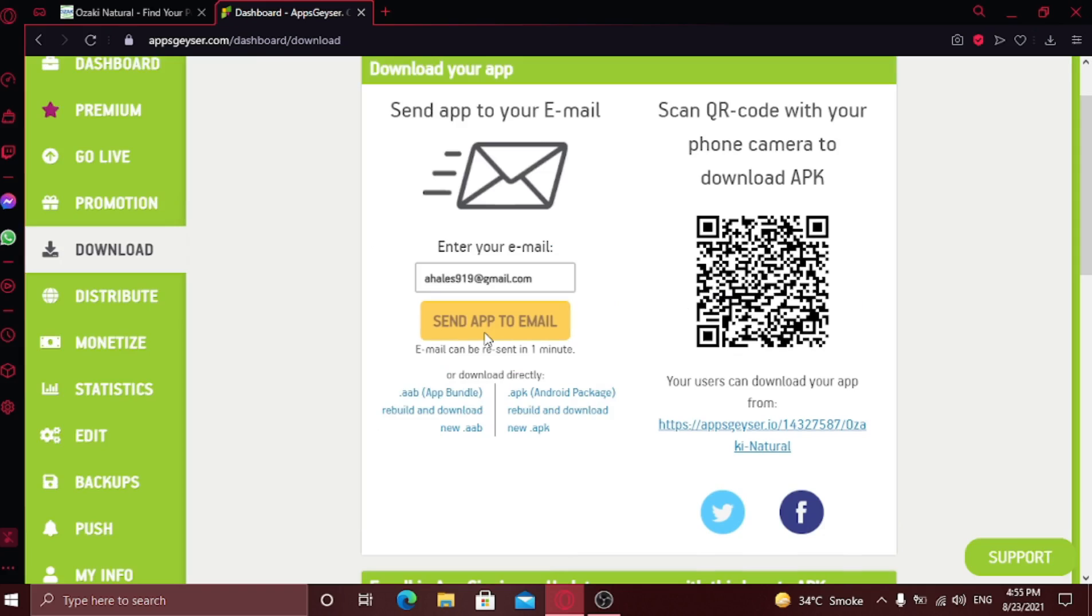Once you click the button, the email with the download link of your app will be sent. I know it's a little lengthy process, but it's worth it.